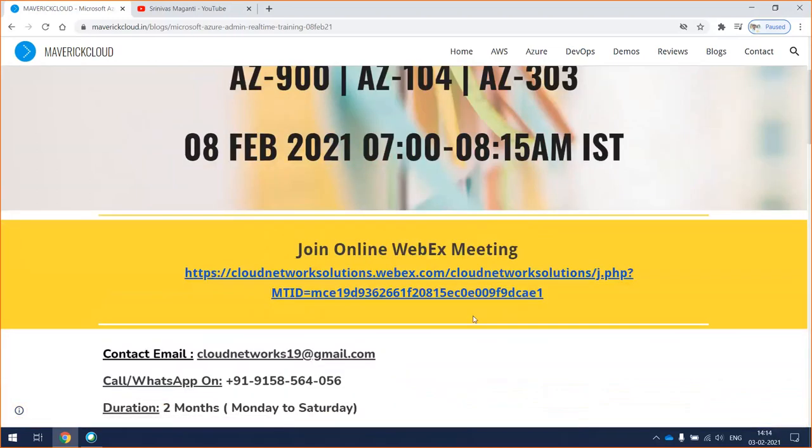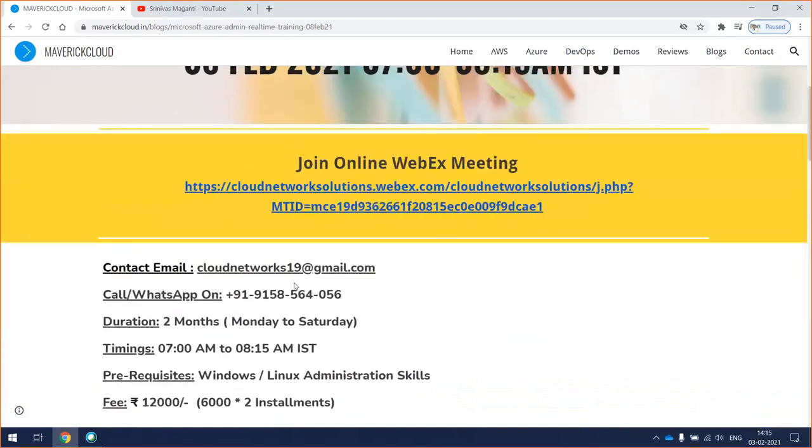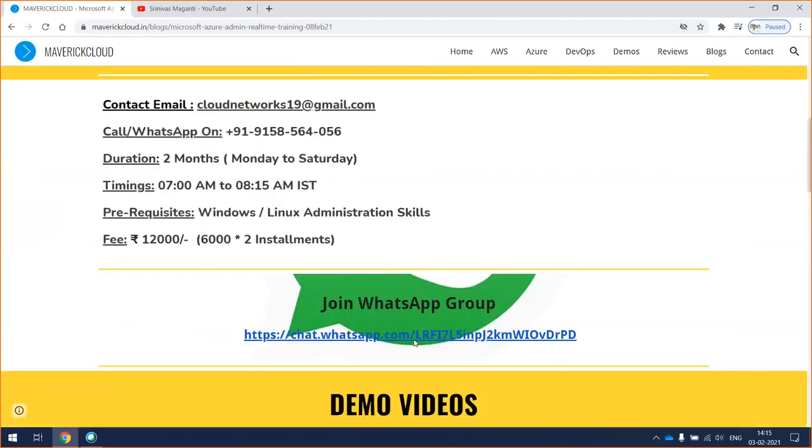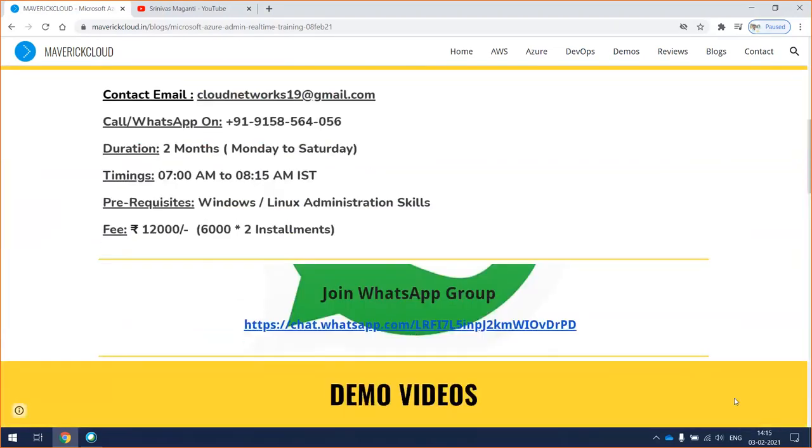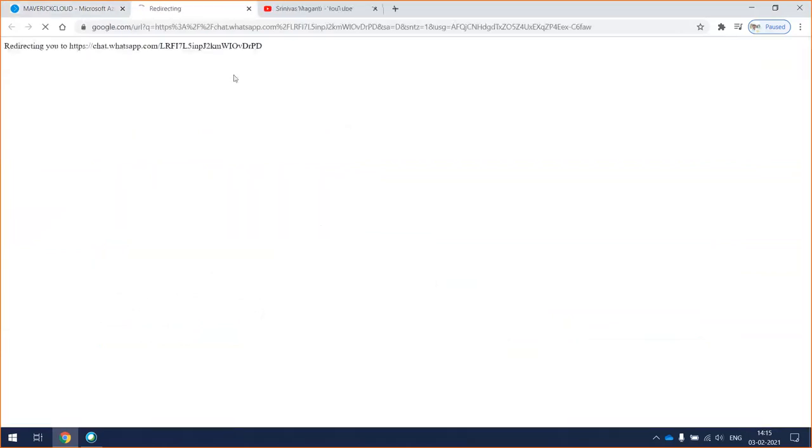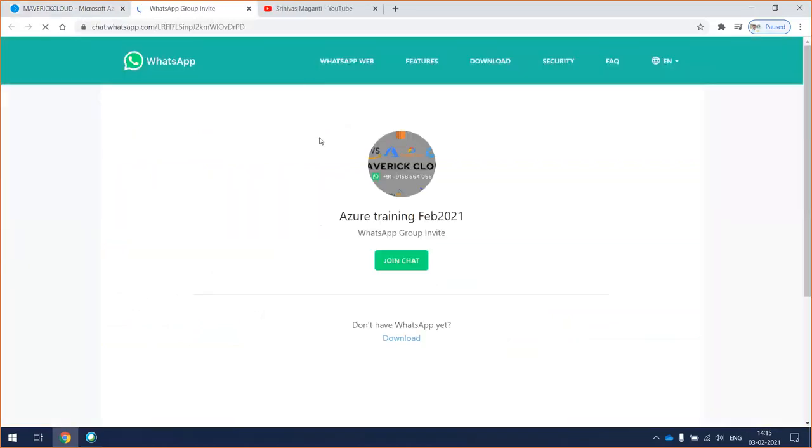You can refer to this URL to join the meeting directly on 8th February. If you have any questions, you can write to me or call me. You can join the WhatsApp group and simply join here for this particular batch.